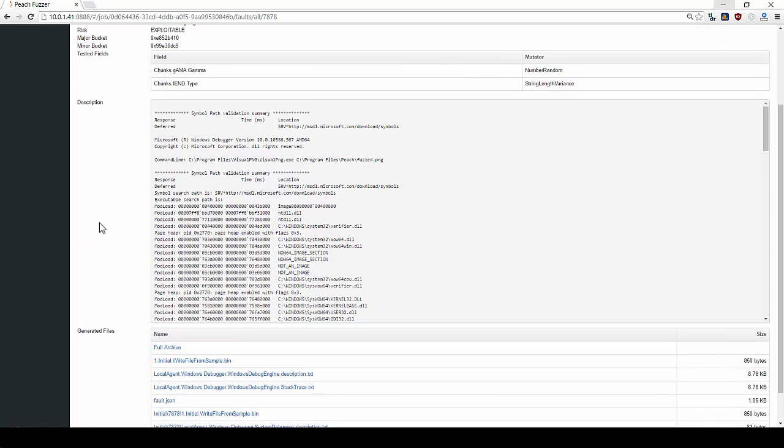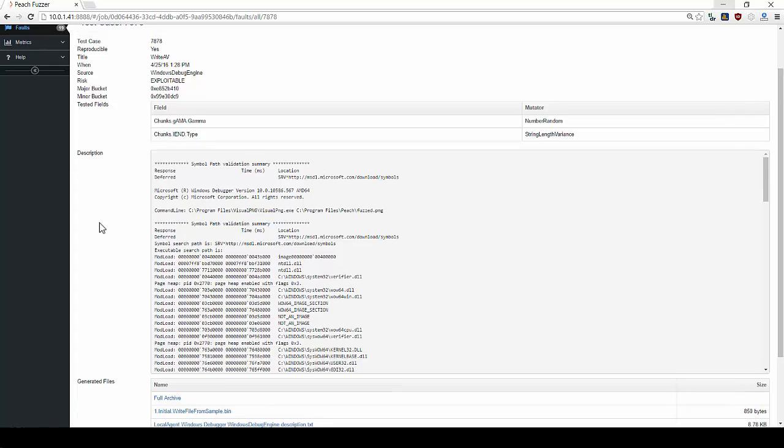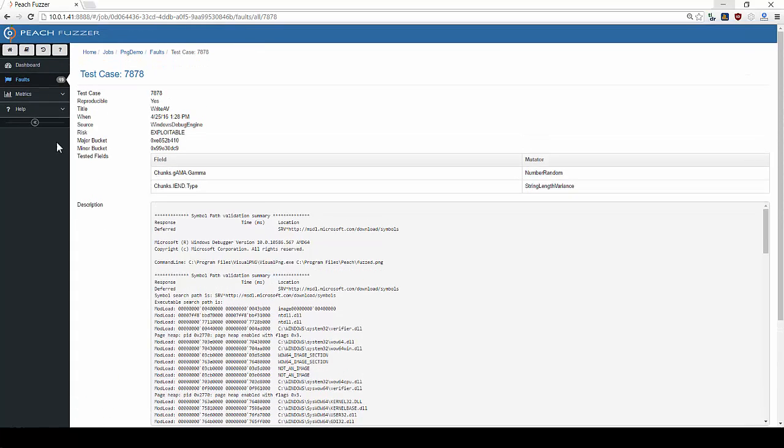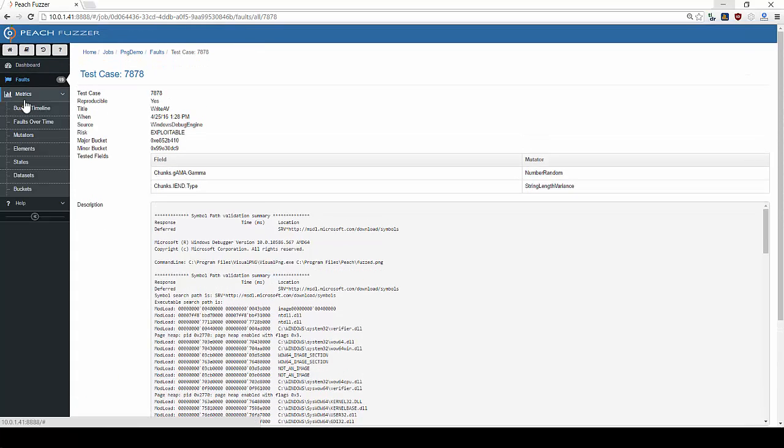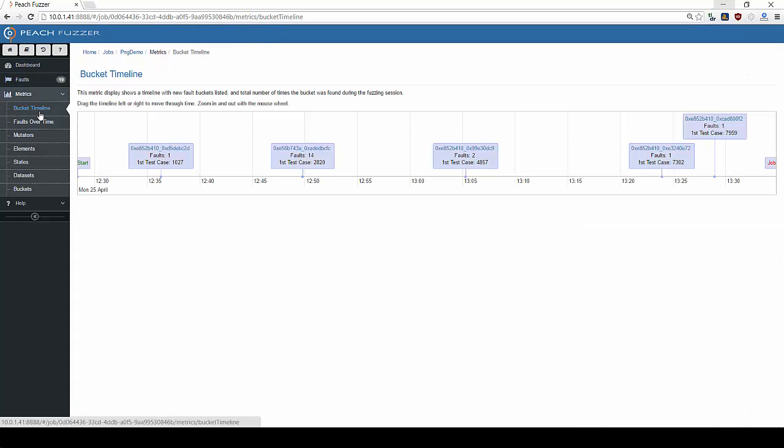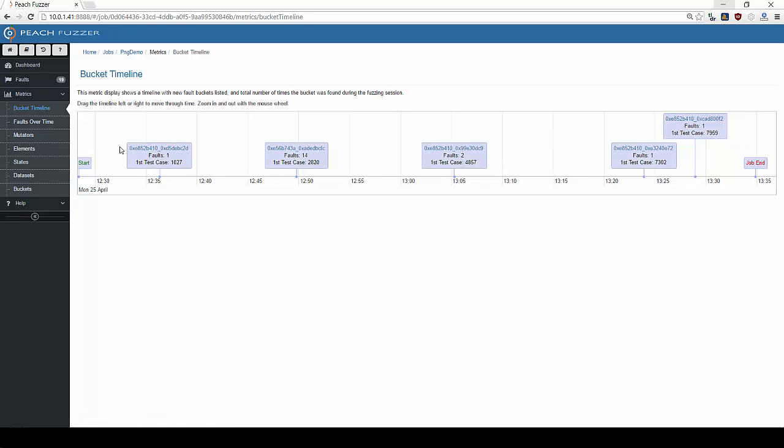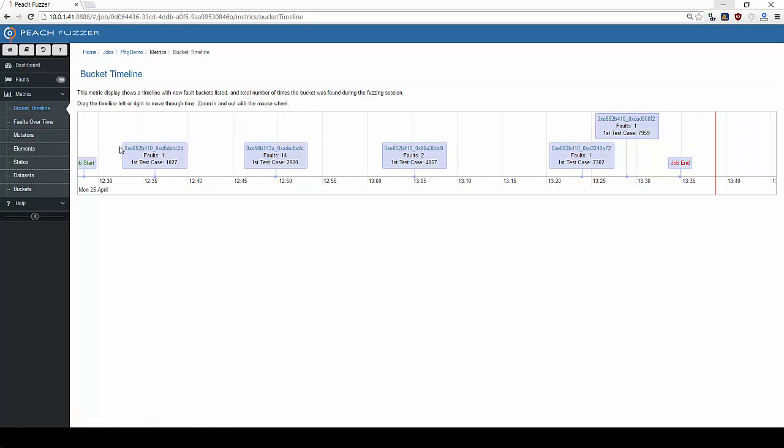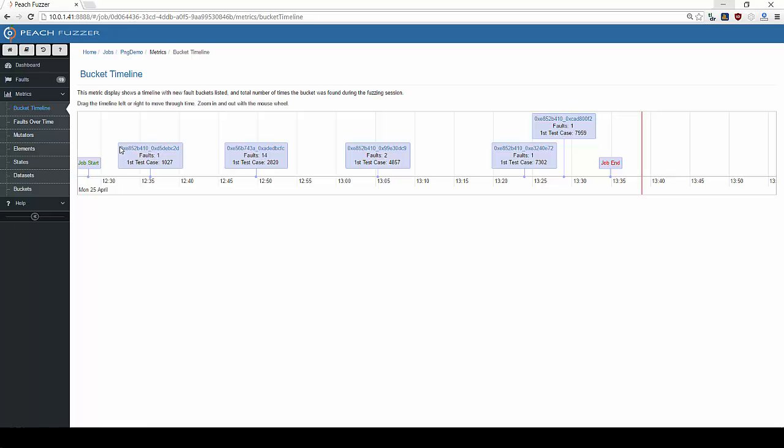Peach also features several advanced metrics windows. The bucket timeline shows when Peach found the first fault from a bucket based on major hashes throughout the duration of the testing session.